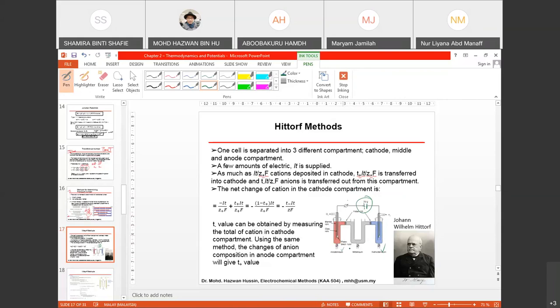You have the anode and cathode compartments and the middle part. A quantity of charge Q = IT is supplied. The amount IT/(Z+F) of cations is deposited at the cathode. T+ multiplied by IT/(Z+F) is transferred into the cathode, and for T−, with the same representation except the charge is negative, it is transferred out of the compartment. The net change of cation in the cathode compartment is as follows.